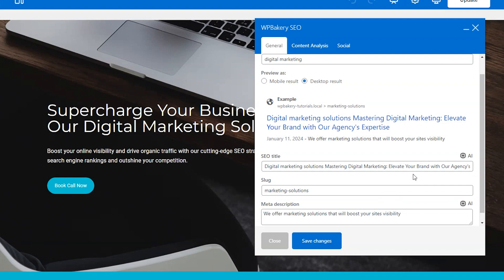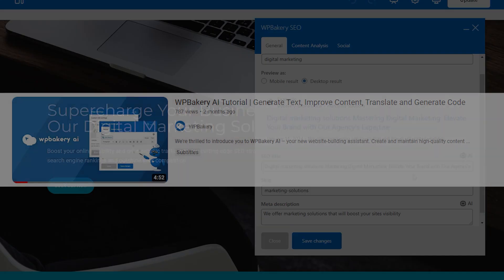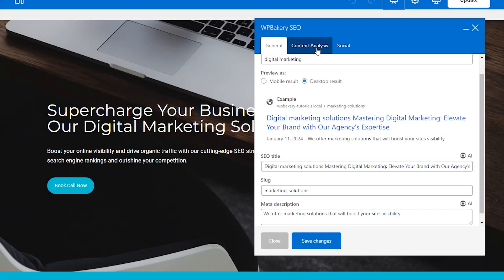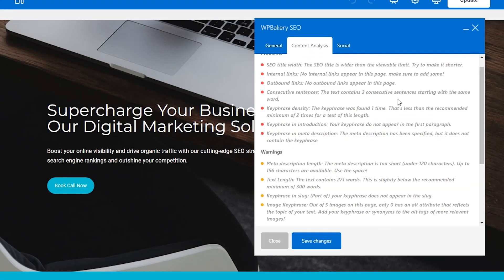We've posted an in-depth tutorial about WPBakery AI, so you can check that out if you want to know more about it. Next is the content analysis tool, which shows you which areas are optimally optimized and which ones still need improvement.